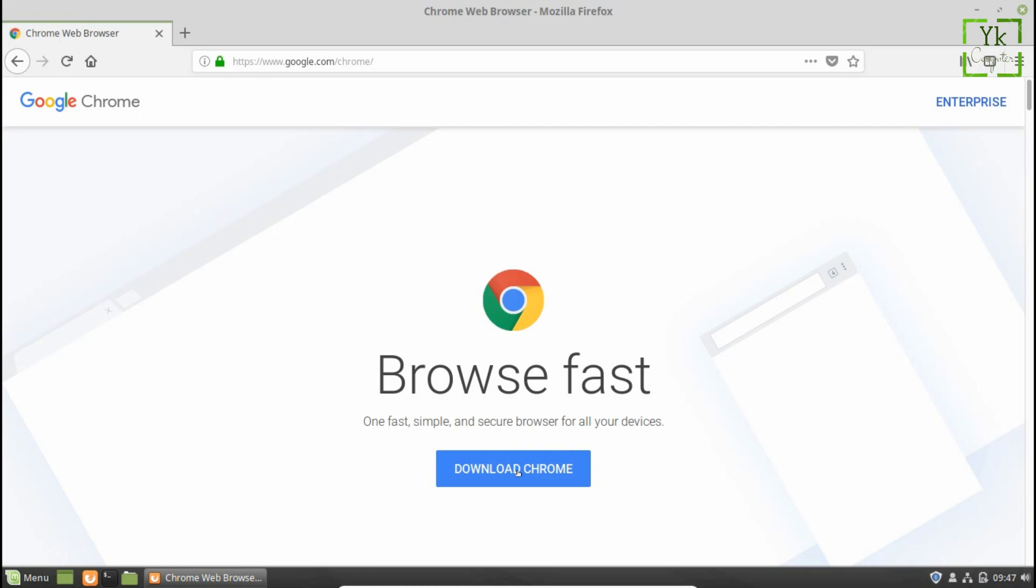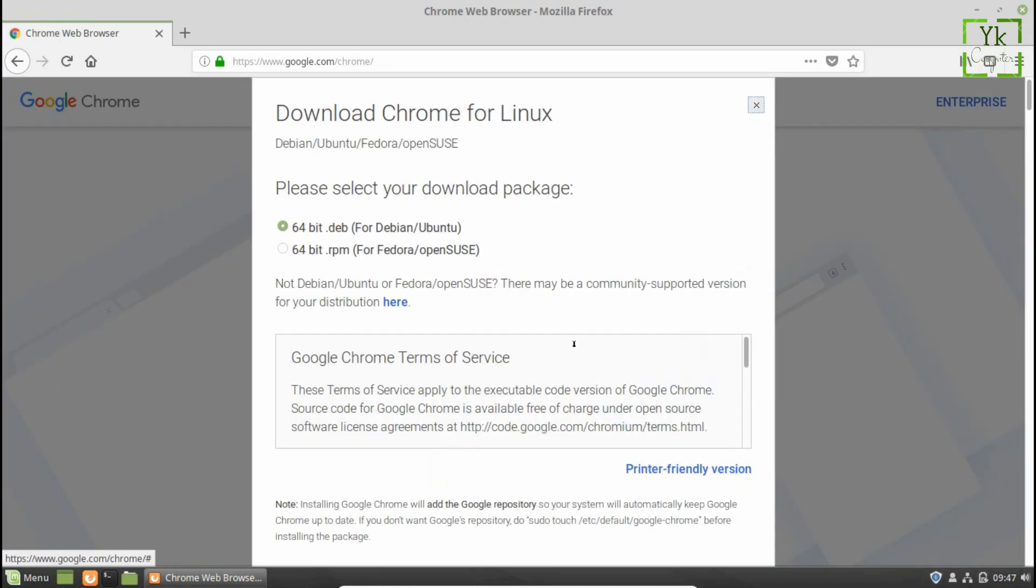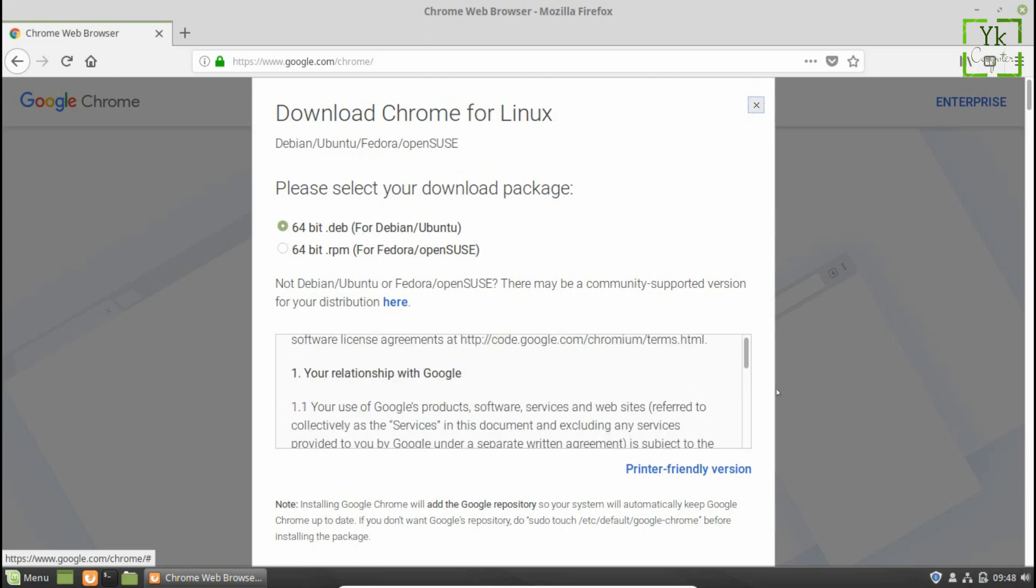Moving on next, on the Chrome download page, click on the download button. A pop-up box will appear on the web browser to choose the Chrome download package for your Linux architecture. Here our Linux Mint is of 64-bit architecture and it is based on Debian. So, select the first option as 64-bit.deb for Debian or Ubuntu.